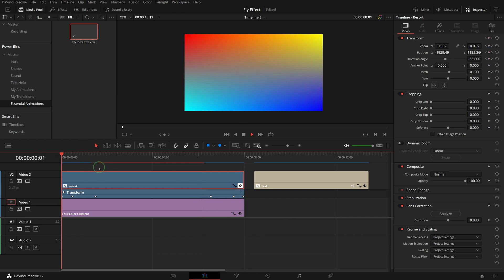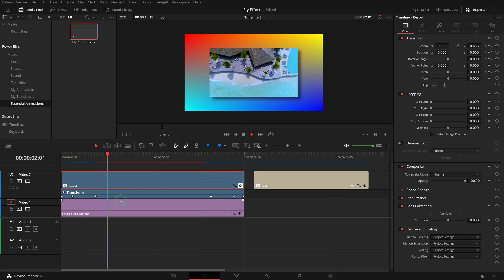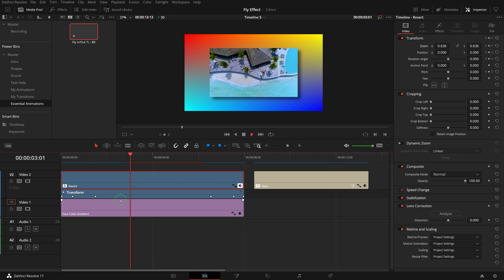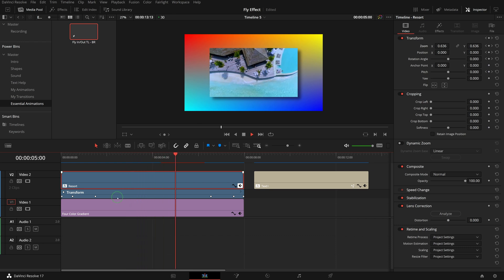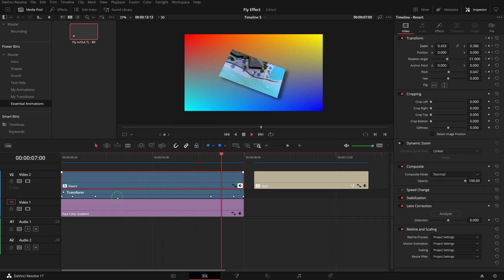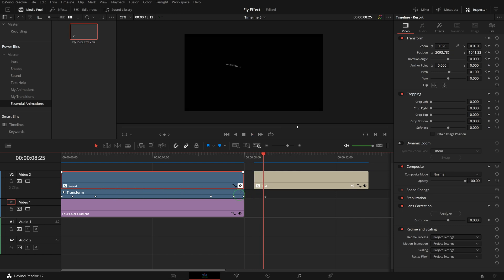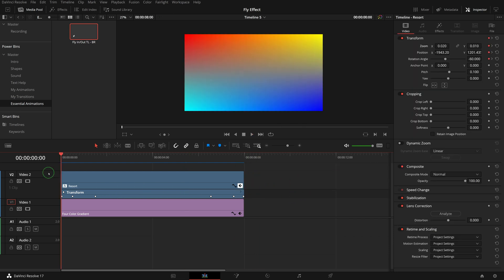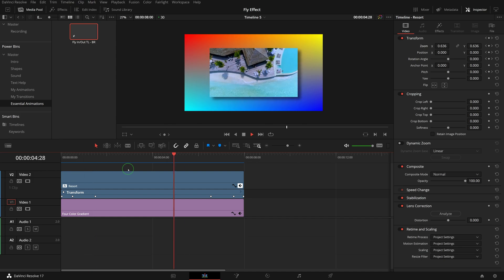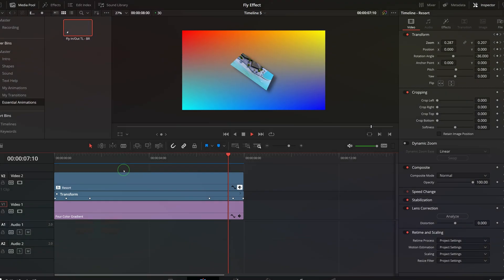That's it, with simple copy and paste, the effects saved in power bins can easily be applied to clips in other timelines of the same project or different projects at later times. Alright, that's all for today. Thanks for watching and see you next time.